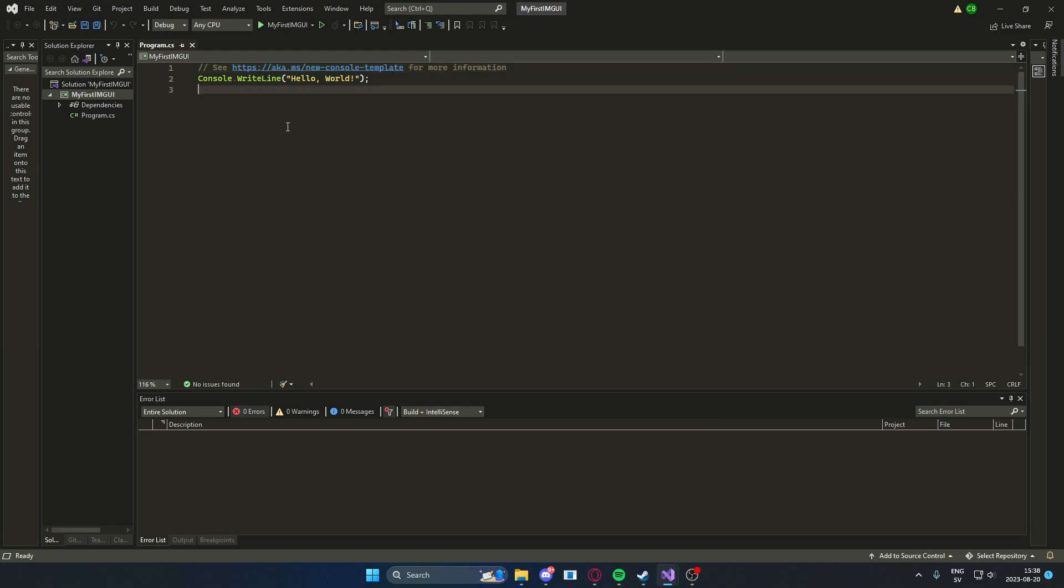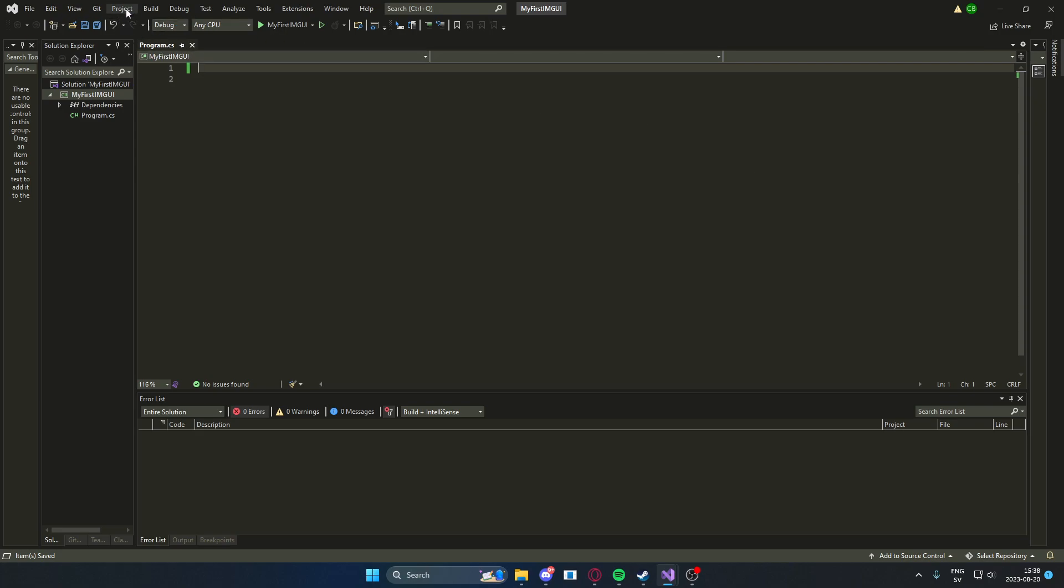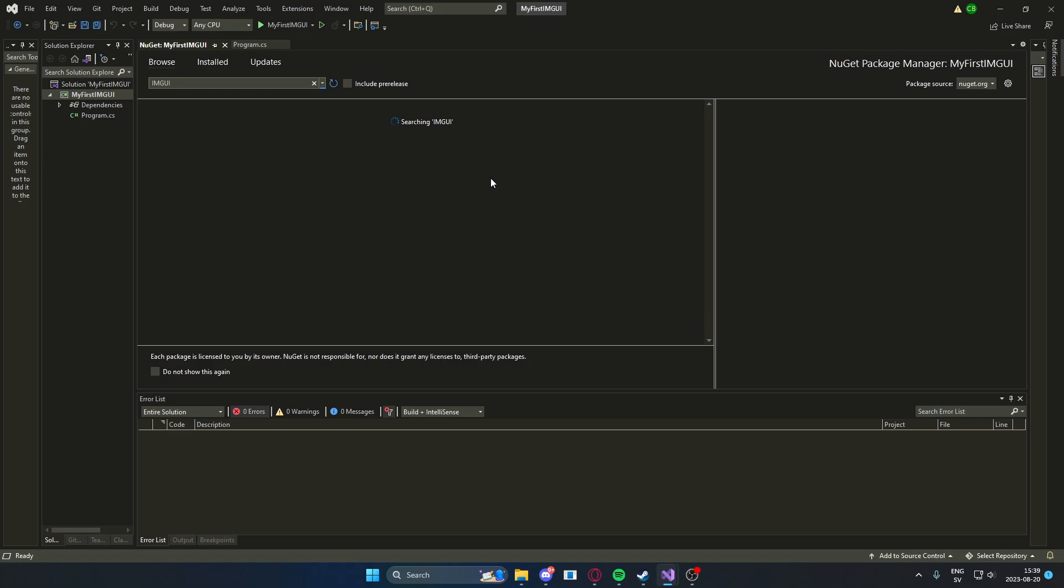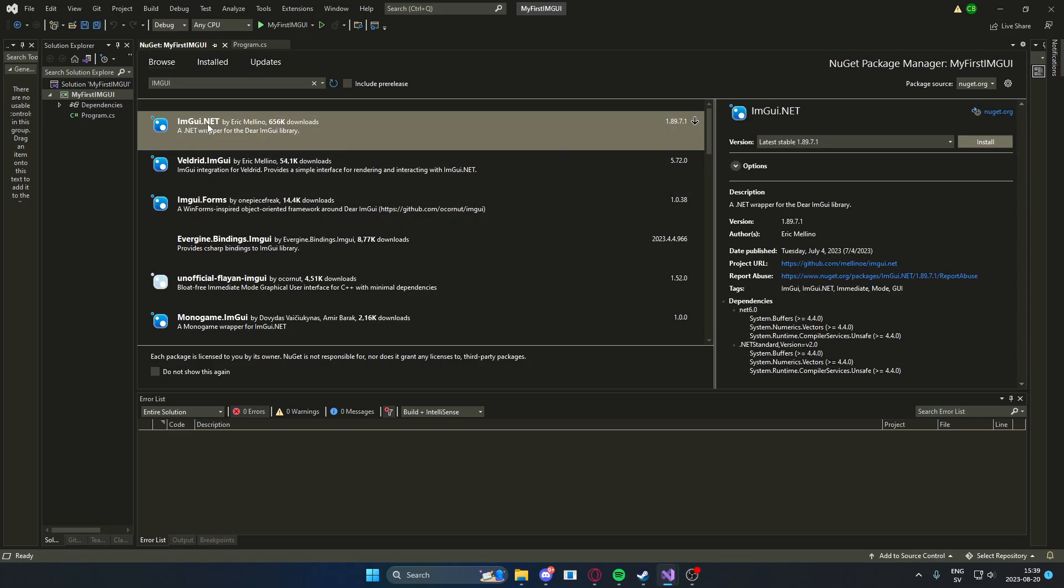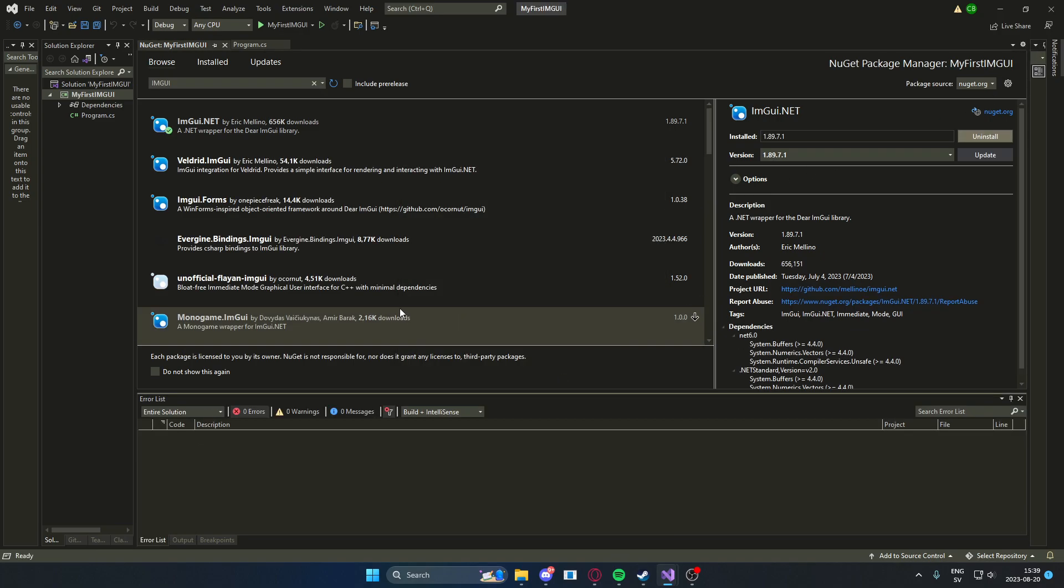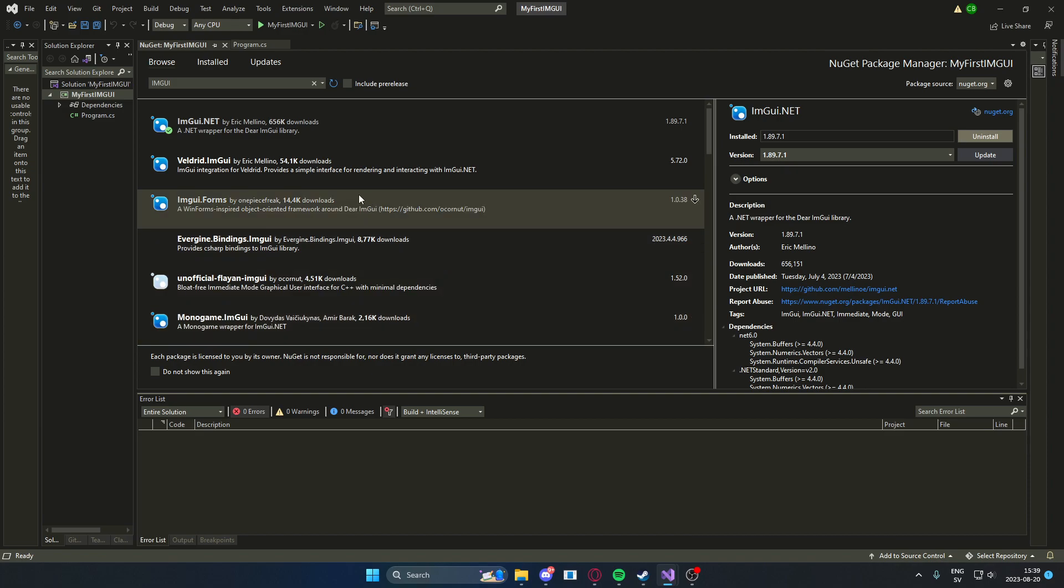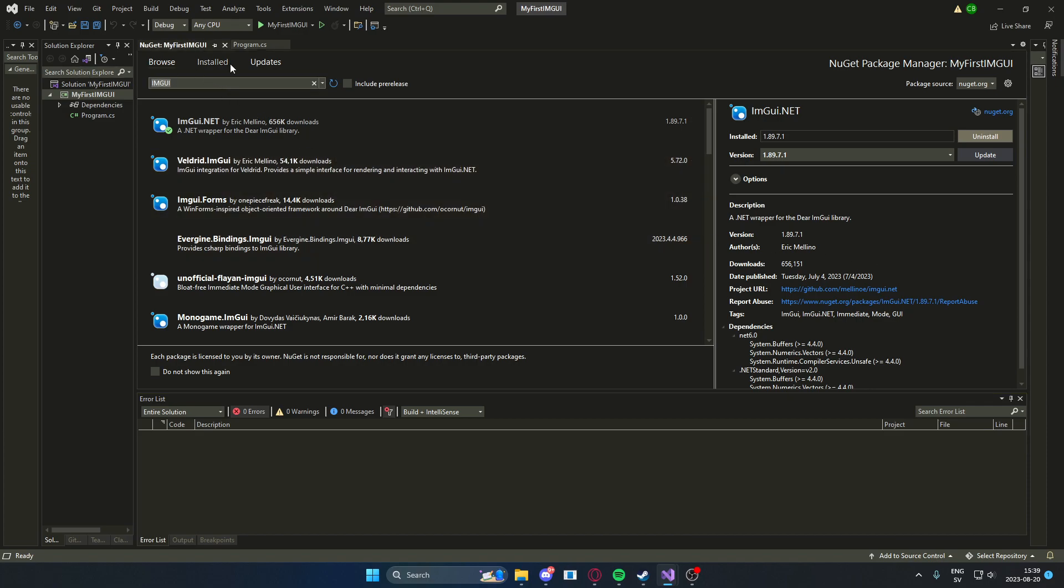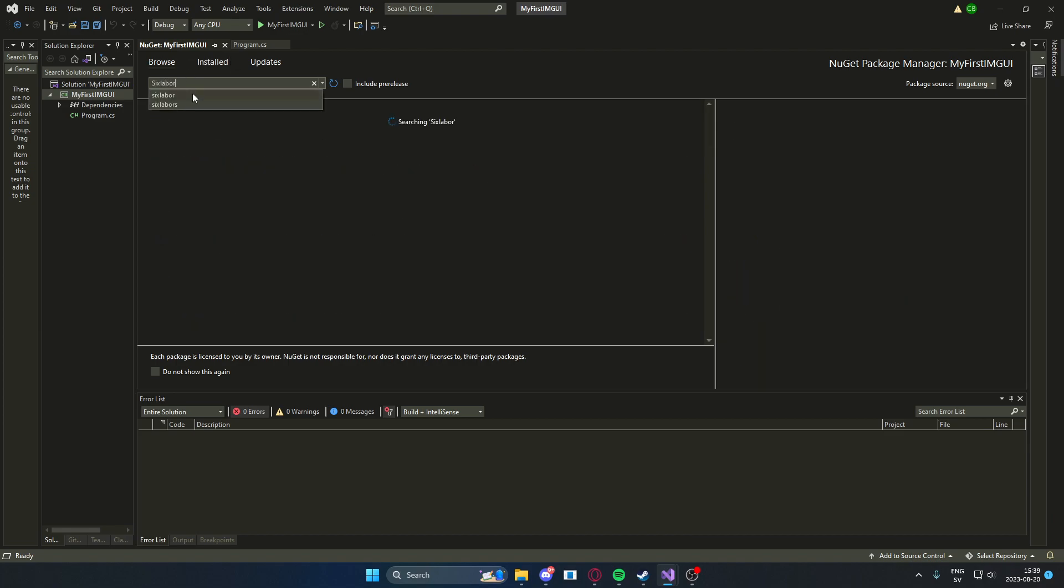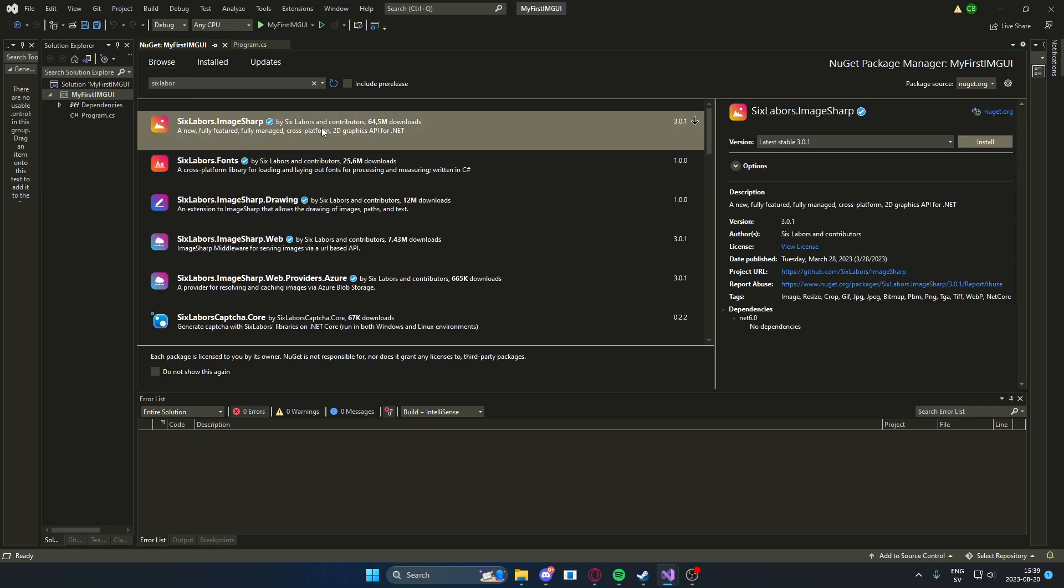So for ImGui, we need some NuGet packages. We will go down under Projects, Manage NuGet Packages. We will go to Browse, and then we will search for ImGui. You will see this ImGui.net. You will install the latest one. Once you have installed the latest one, you will go back to the search input text box and write 6 labor. You will install 6 labor.